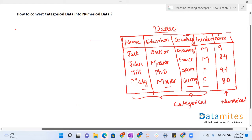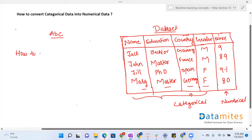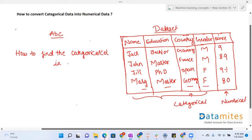Categorical data basically contains alphabets. So we can identify categorical columns as those that contain alphabets. Now, how do we find which columns in our dataset are categorical columns? Let's look at how to find the categorical columns in a dataset.